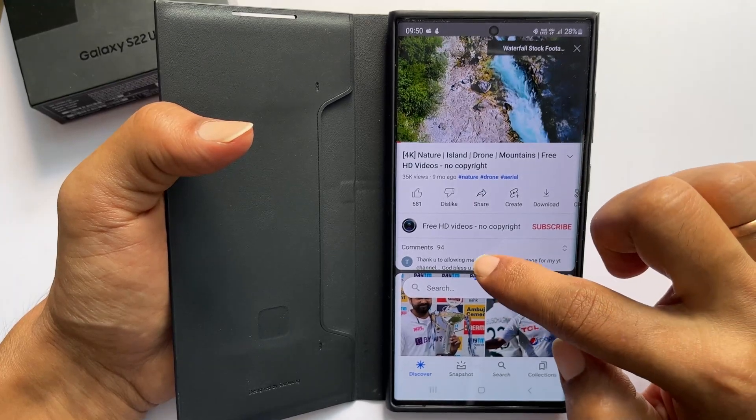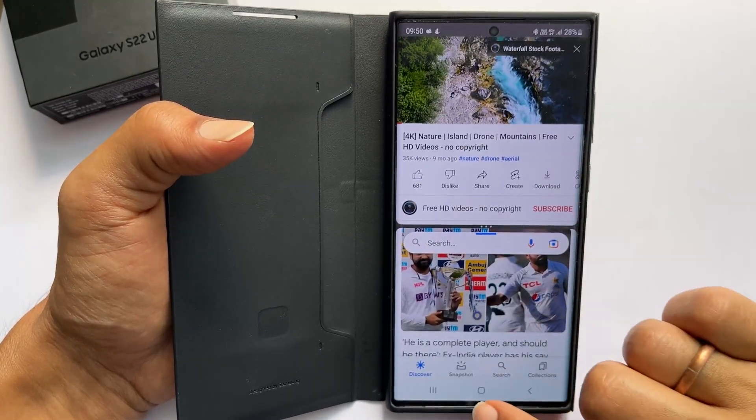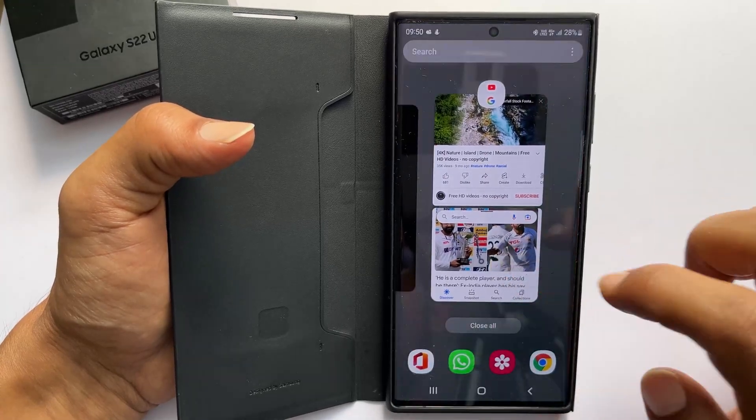Tapping the home screen will close the split screen view. You can still access it by tapping the recent apps.